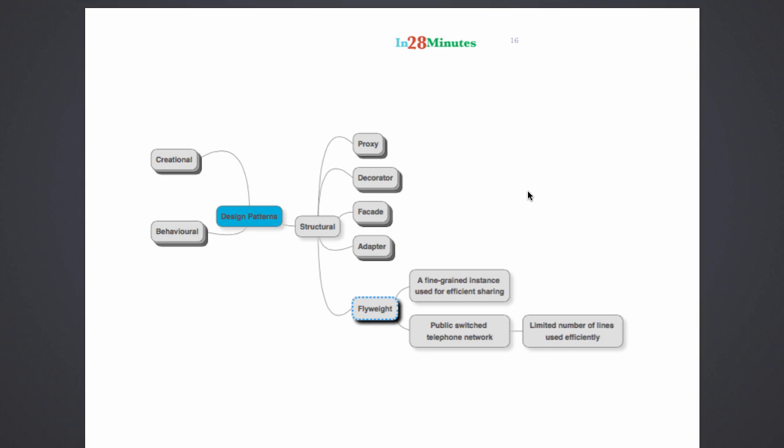A real good example of flyweight patterns are JDBC connections. In the JEE world we have a lot of connection pools on the application servers. A connection pool is nothing but a set of connections to the database. From the application we fire in a lot of queries but we don't create a connection every time a new query comes in. What we do is we have a pool of connections already available. Let's say we have a pool of 20 connections already available.